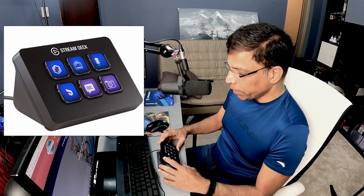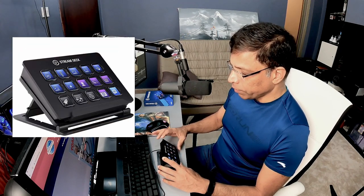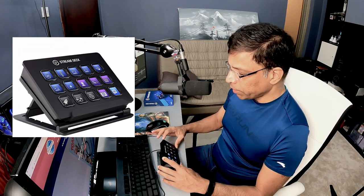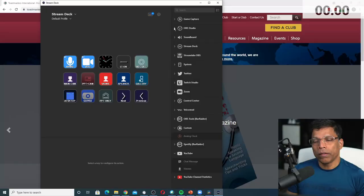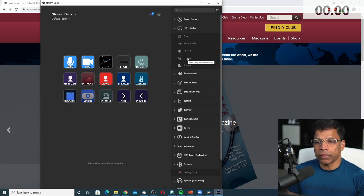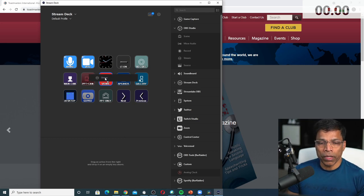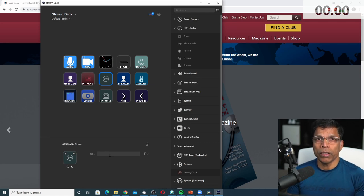The Stream Deck comes in 3 sizes: the small, which has just 6 buttons; this one, which is the medium size with 15 buttons; and then there is a larger version with 32 buttons. You program the device using the companion app. There are hundreds of actions that you can drag and drop onto the appropriate key. In addition to that, you can create your own custom functions.